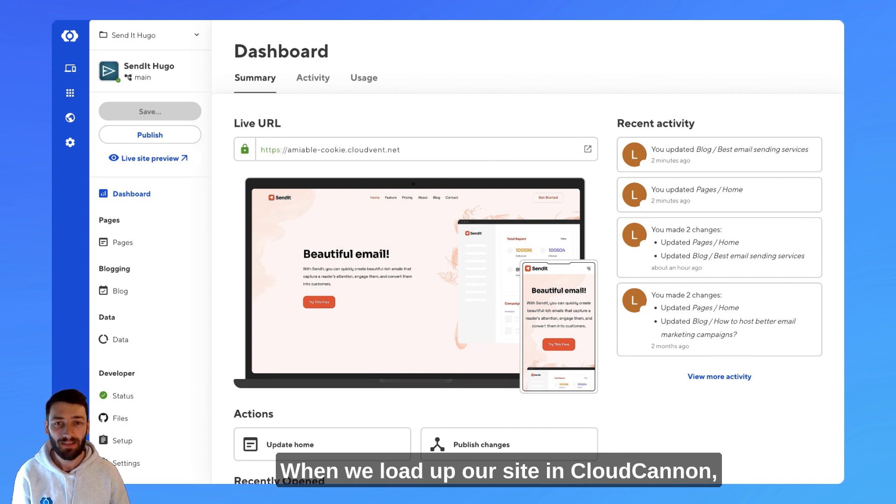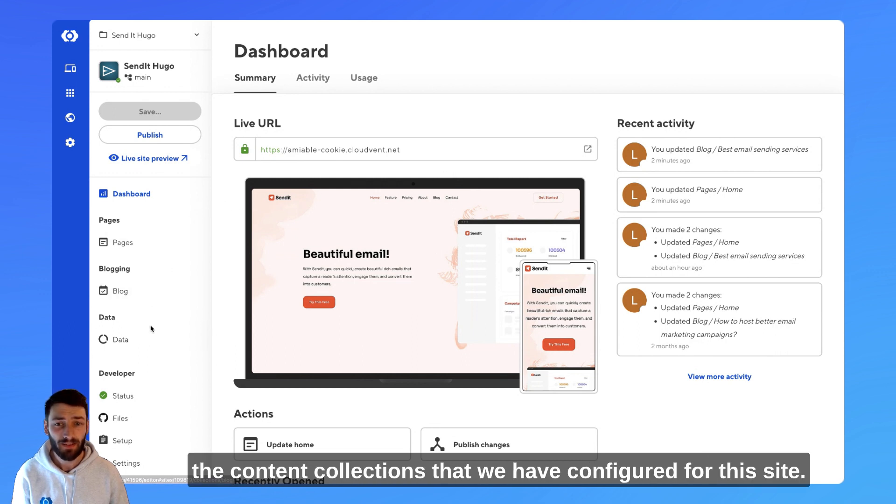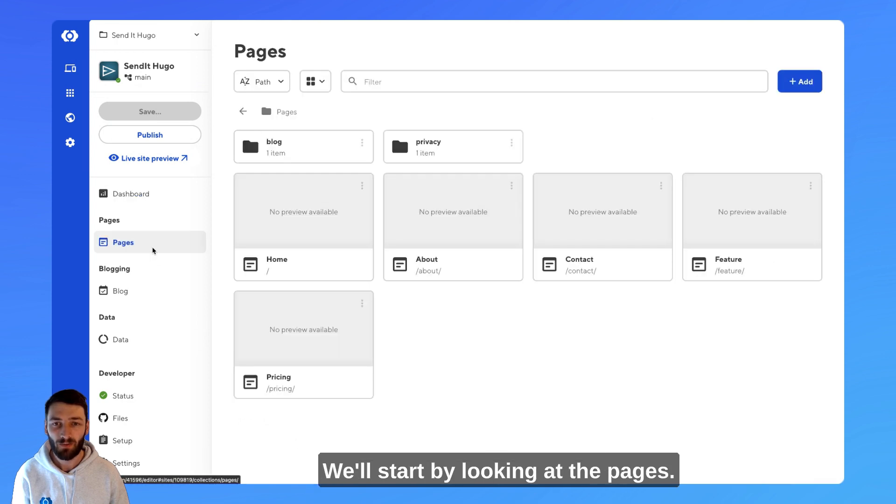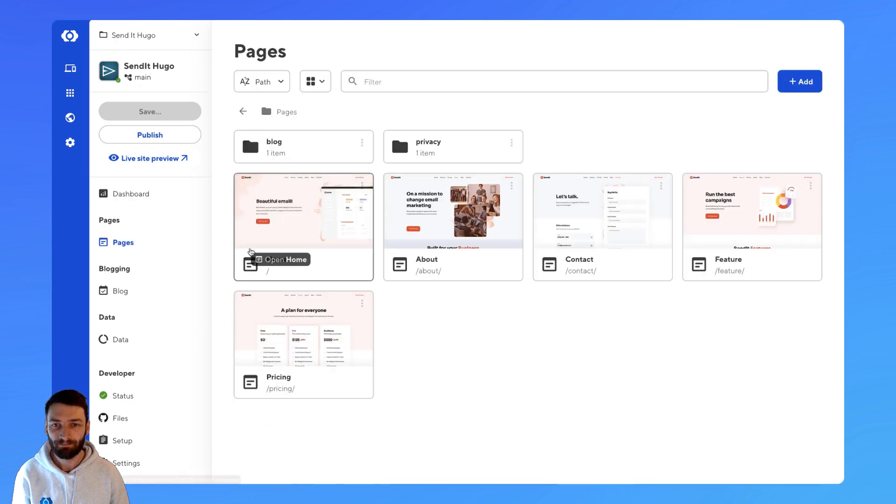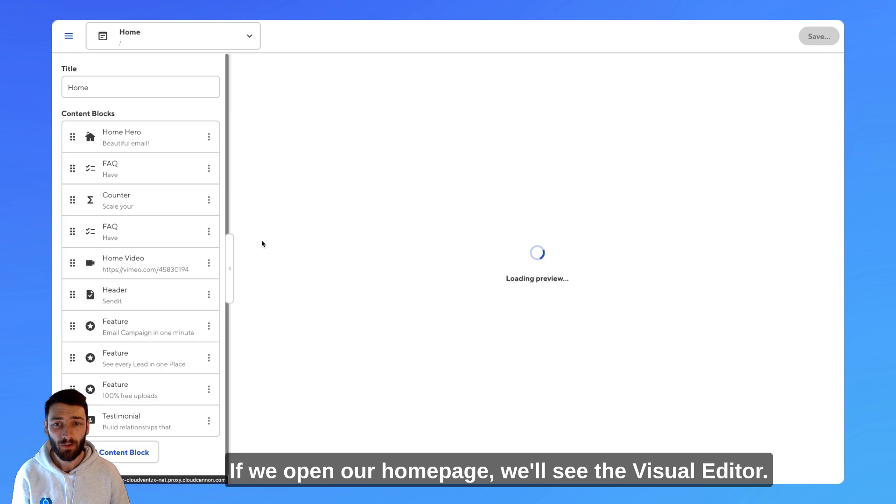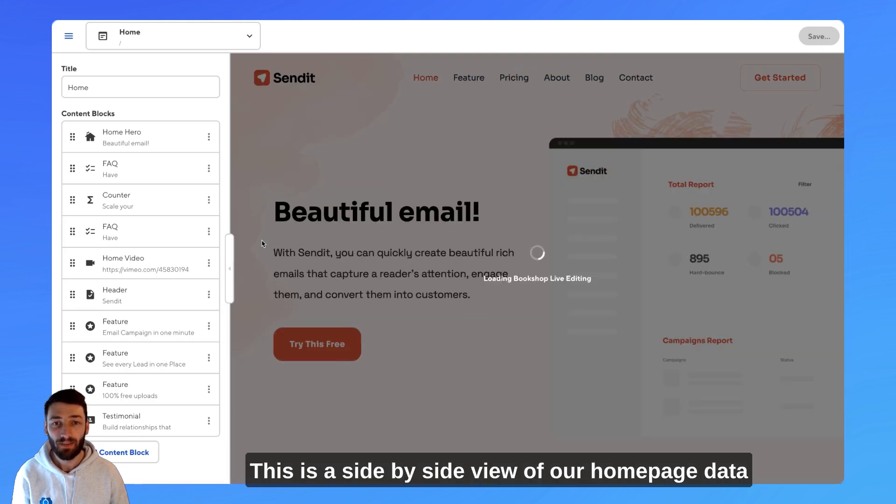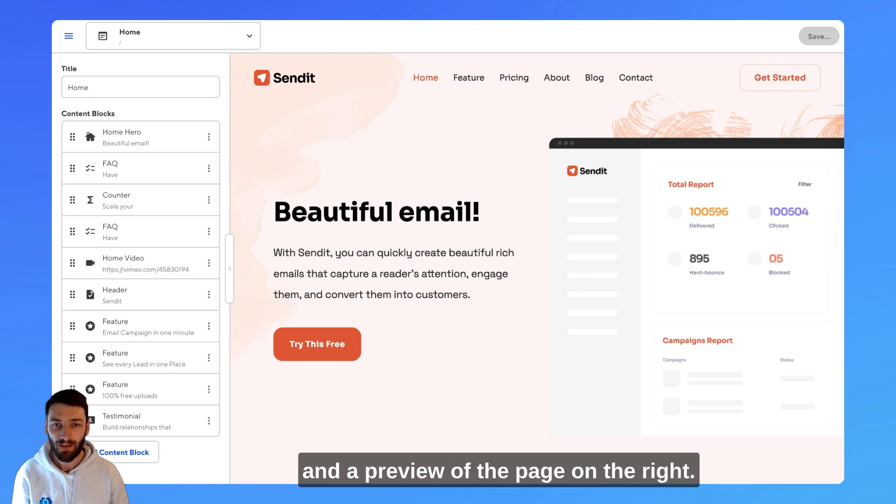When we load up our site in CloudCannon, we can see on the left-hand side a list of the content collections that we have configured for this site. We'll start by looking at the pages. If we open our homepage, we'll see the visual editor. This is a side-by-side view of our homepage data and a preview of the page on the right.